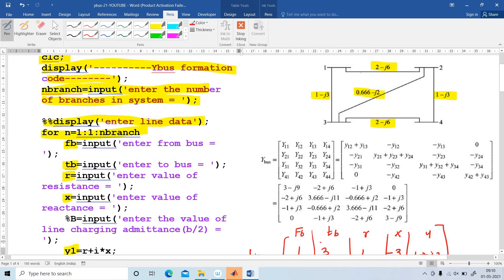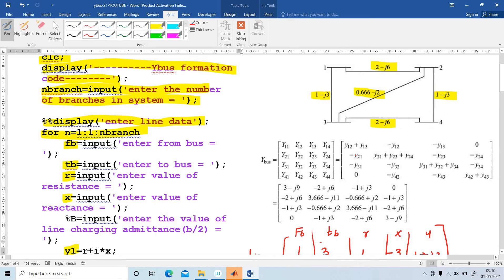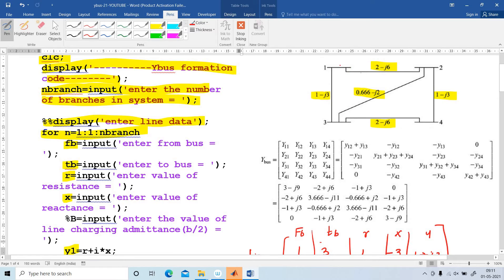Before that, I am going to explain how to find the Y-Bus matrix analytically. Here, how many buses? 1, 2, 3, and 4 — 4 buses corresponding to a 4×4 matrix.